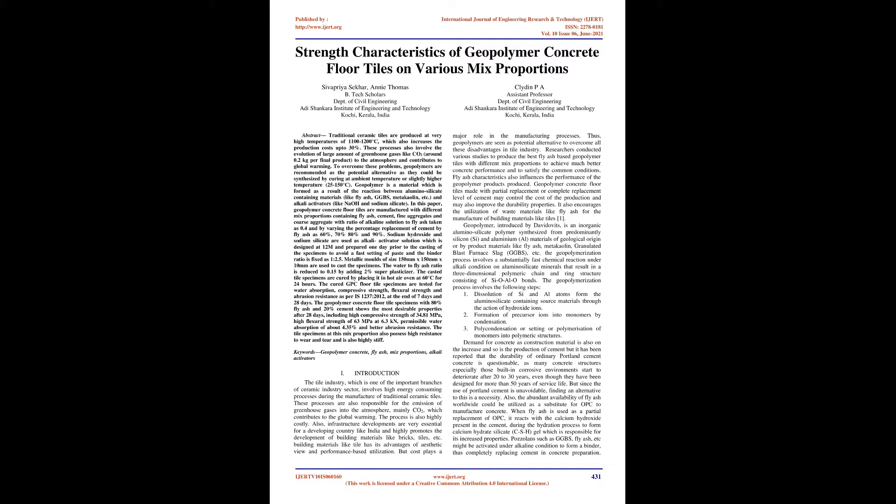Geopolymer is a material which is formed as a result of the reaction between aluminosilicate-containing materials like fly ash, GGBS, metakaolin, etc., and alkali activators like NaOH and sodium silicate.